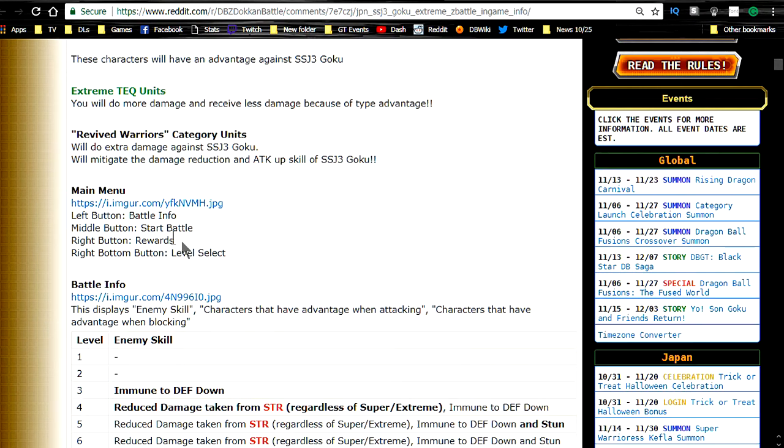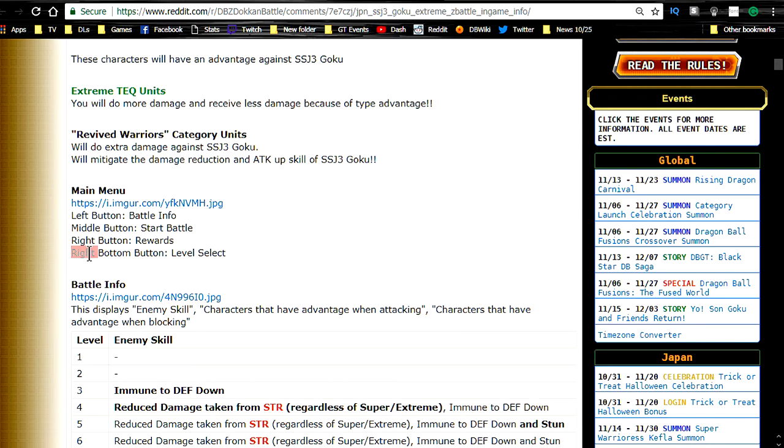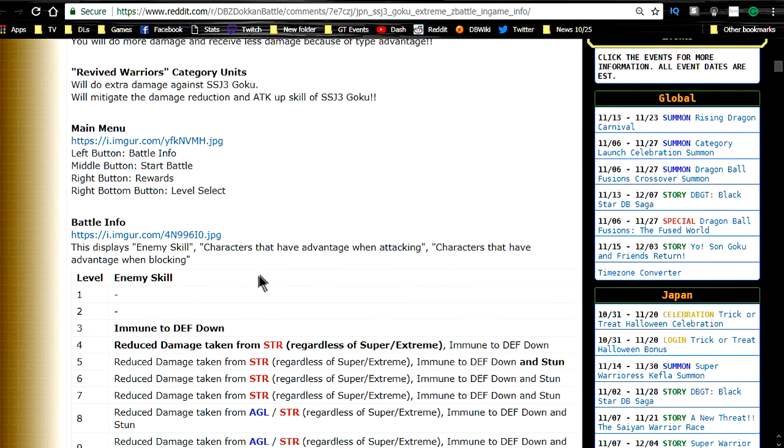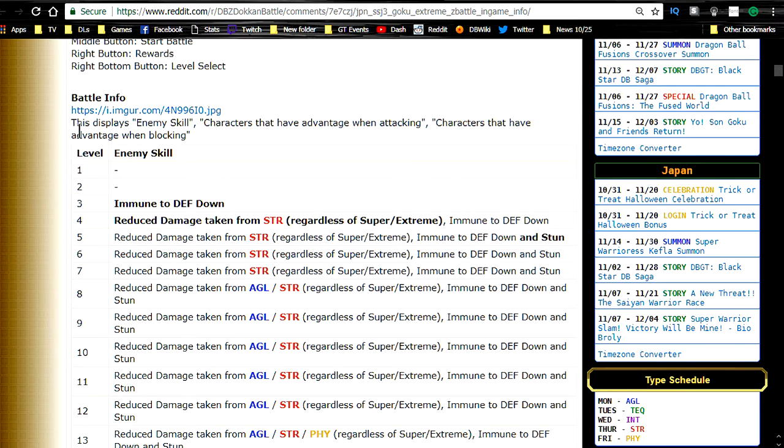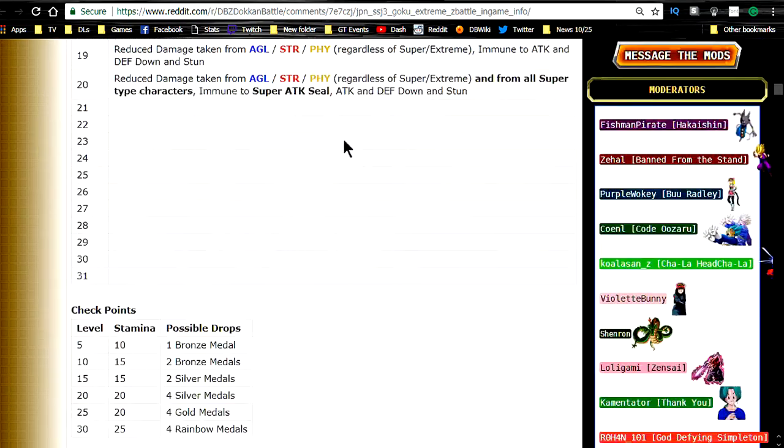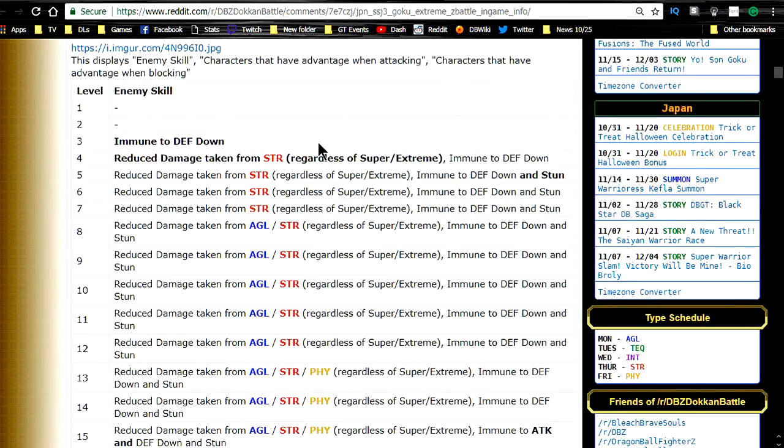So main menu. Left button, battle info. Middle button, start battle. Right button, you get the rewards. Right bottom button, level select. So you get to select different levels. Battle information. Now each level, the enemy skill is going to change. So this displays enemy skill, characters that have advantage when attacking, characters that take advantage. Now there's a lot of information here. So I'm just going to try and sum it up.